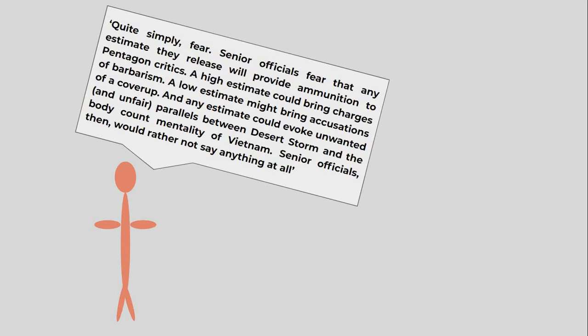Senior officials fear that any estimate they release will provide ammunition to Pentagon critics. A high estimate could bring charges of barbarism, a low estimate might bring accusations of a cover-up, and any estimate could evoke unwanted and unfair parallels between Desert Storm and the body count mentality of Vietnam. Senior officials, then, would rather not say anything at all.